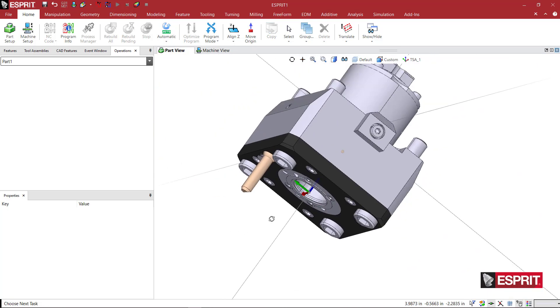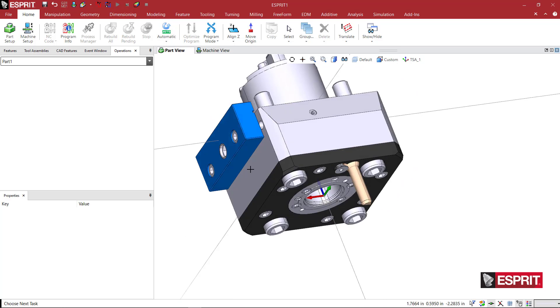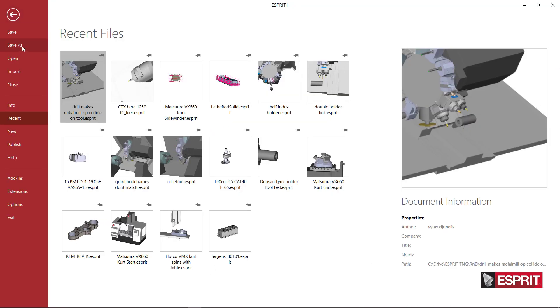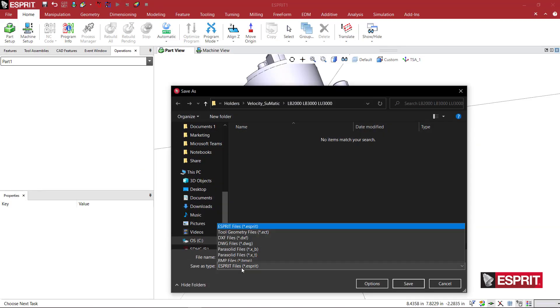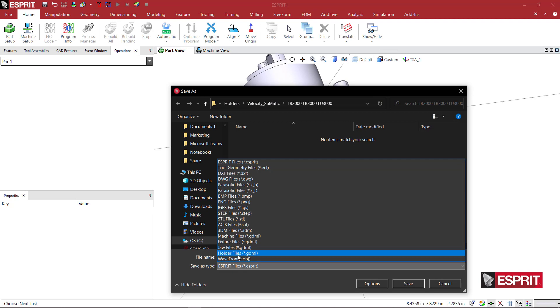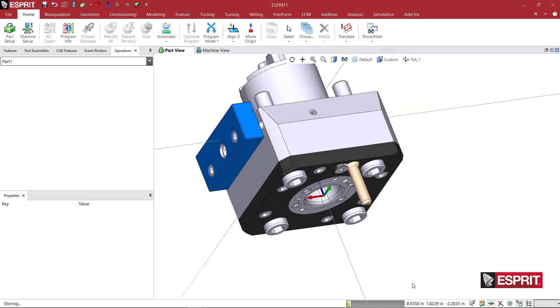I'm just going to click off the solid so nothing is grouped. I'm going to come here to file, save this as a holder file. We'll just save that. Now we can test it on the machine itself.